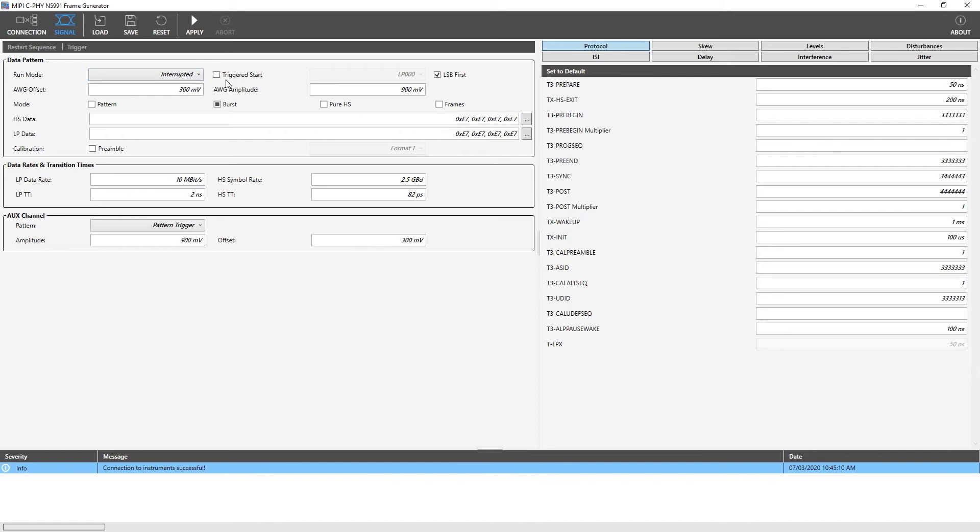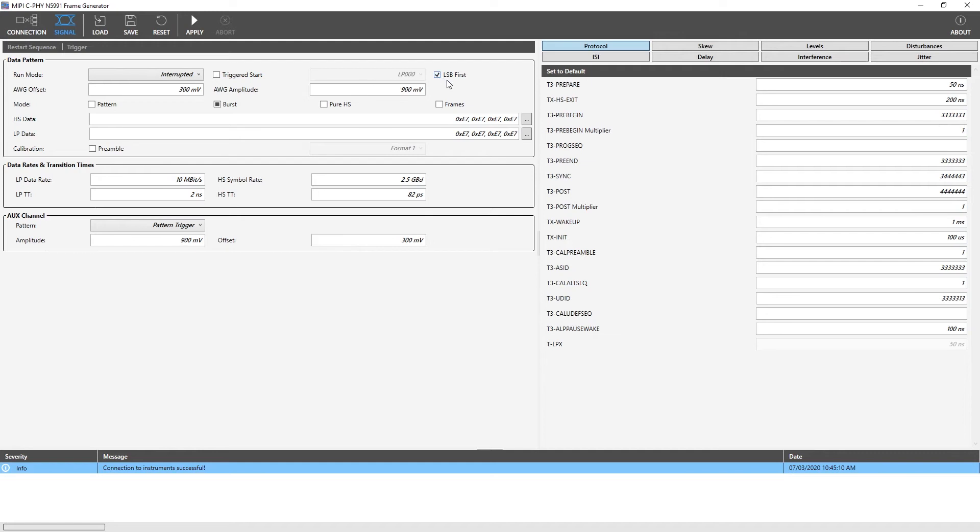Here, we find the triggered start checkbox. Trigger enables the signal to come out of initial loop block into the next block. LSB first: select this to select the least significant bit to be transmitted first instead of most significant bit. AWG offset: this is the offset voltage value of the AWG out amplifiers when the AWG is in stop status. This is the AWG amplitude which is measured at the AWG output amplifier level.